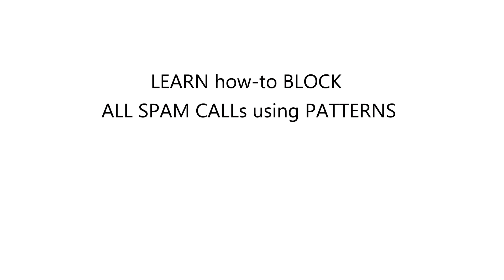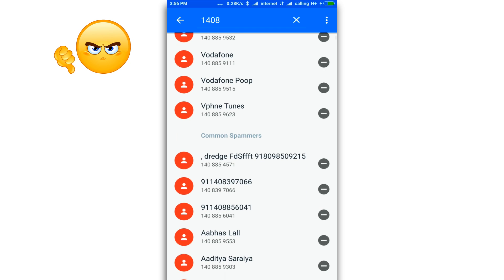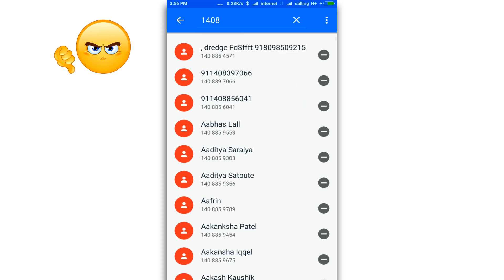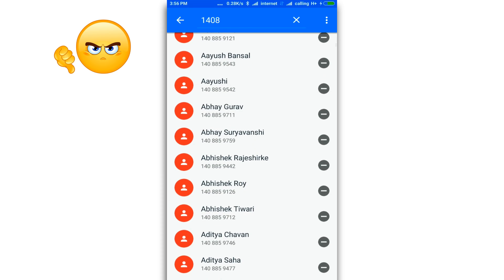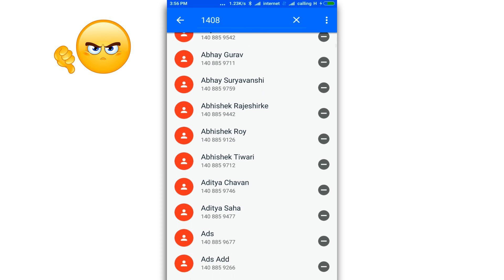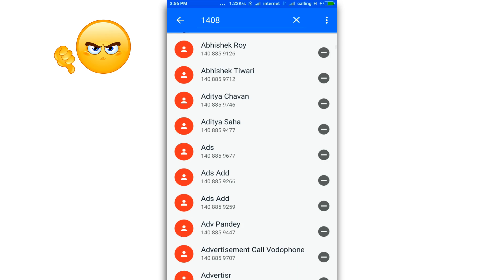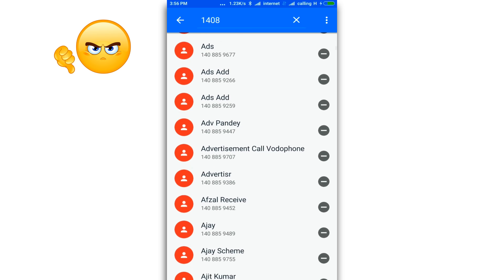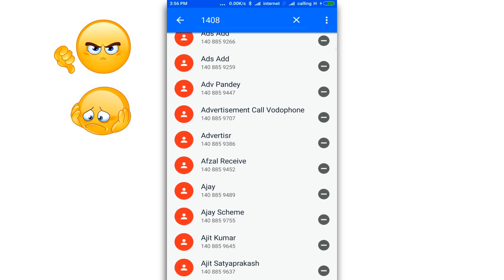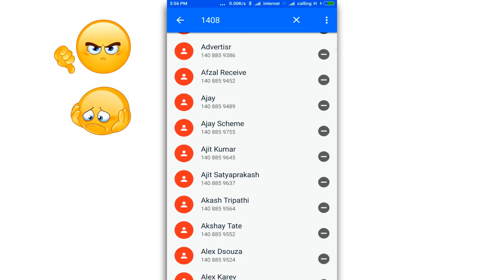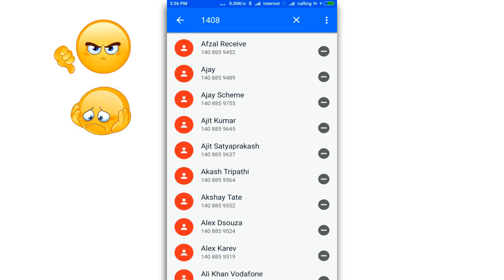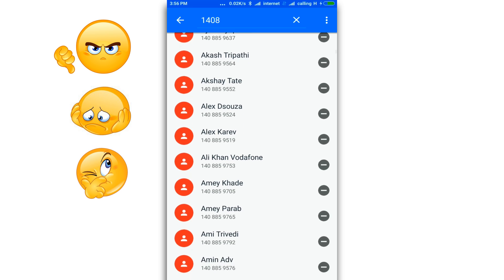I keep getting unwanted calls from telemarketers and spammers. Here are a few unwanted numbers I get calls from. Every time I get a call from a new number, so no matter how many times you block the number, it doesn't help because the next time they call it's going to be a different number.